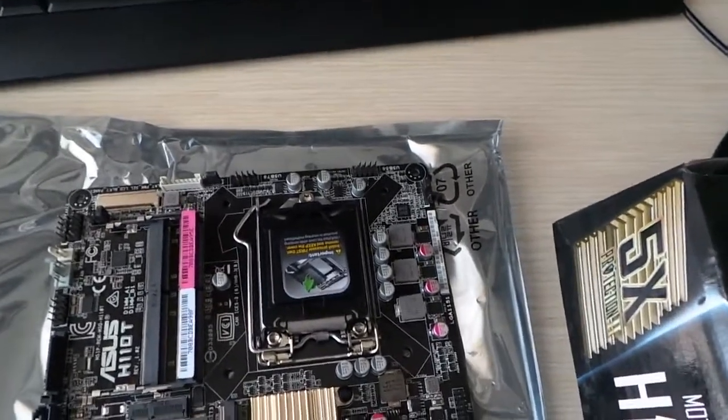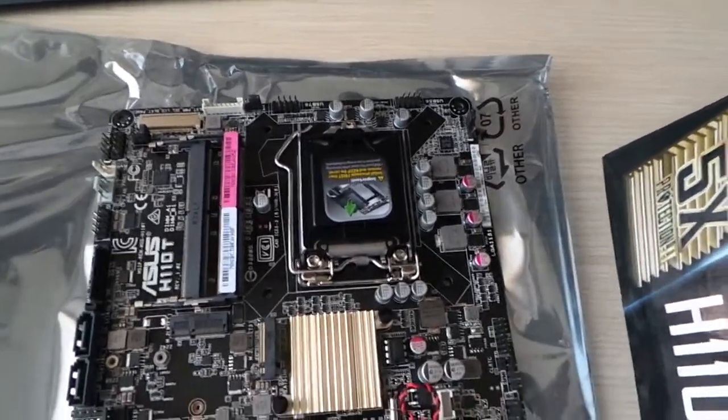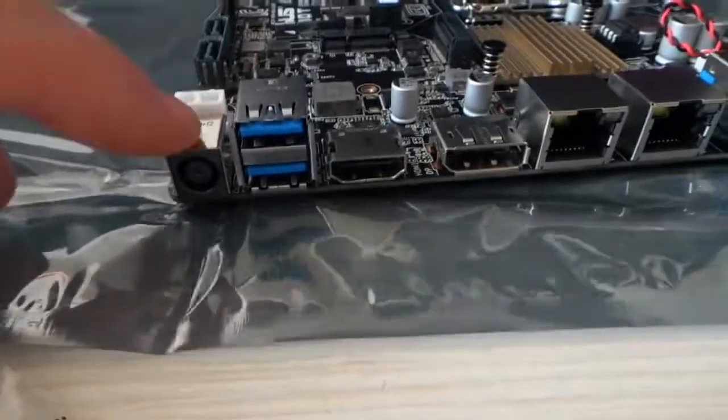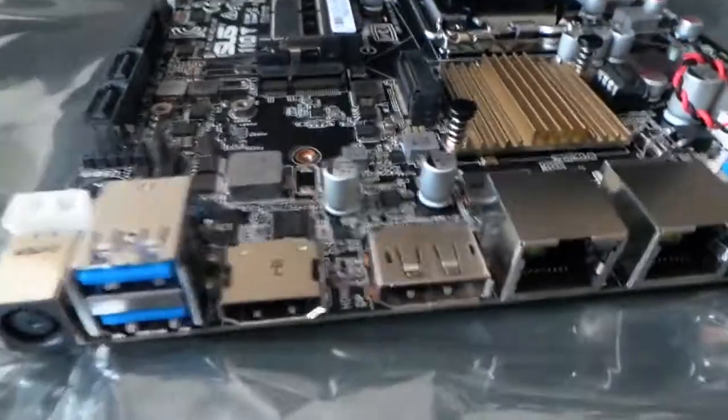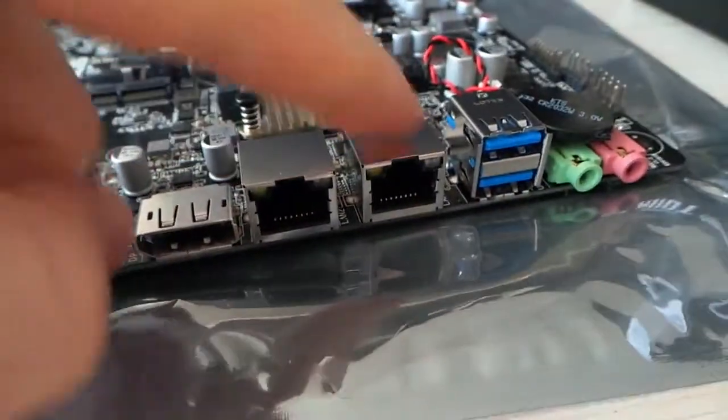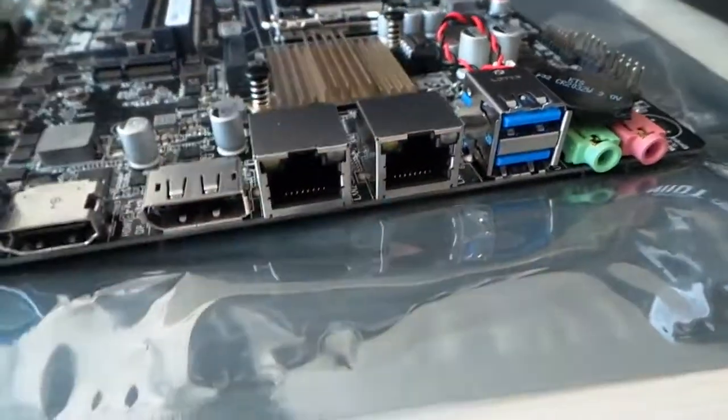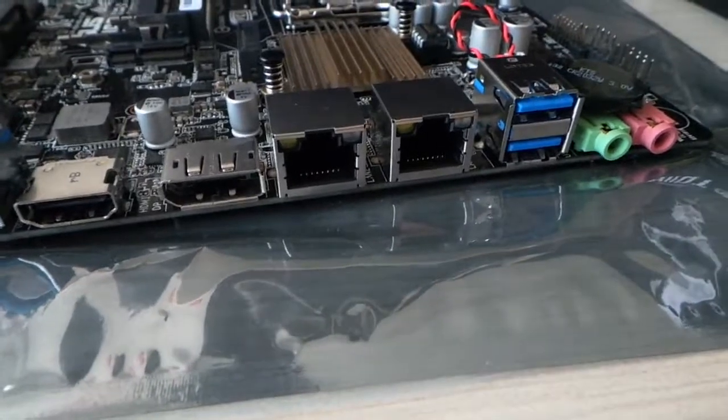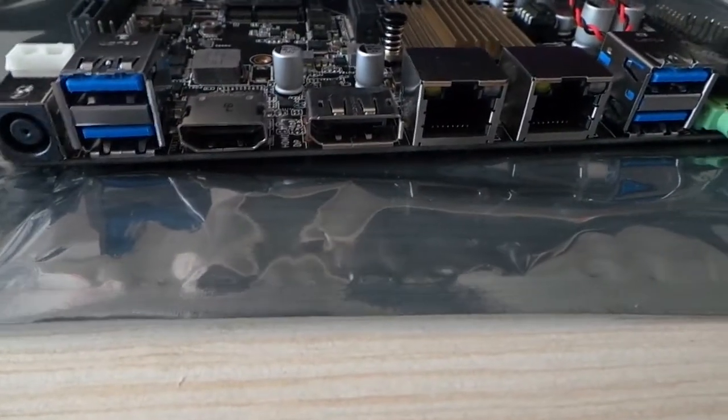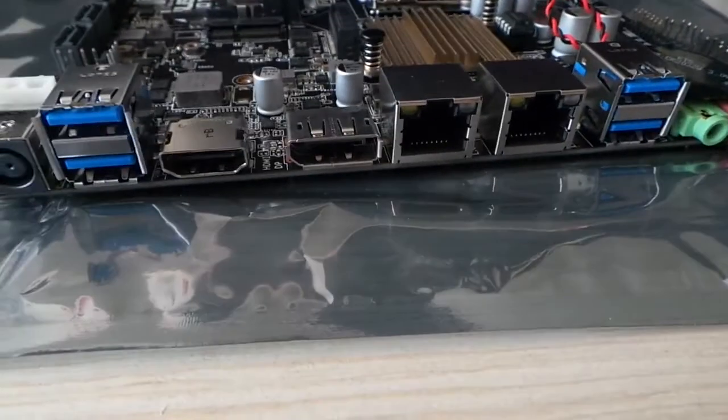And another cool thing about this board is that it has got a DC power connector, so you don't need an ATX PSU and also two gigabit LAN, so it's going to be quite useful.